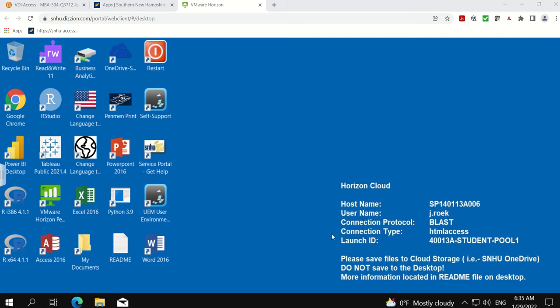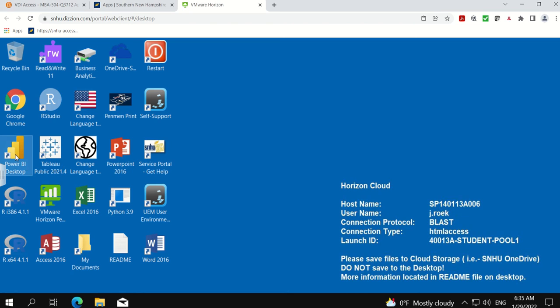These are applications provided by VDI. I'm going to click on the Power BI desktop just to show you what will happen next. Again, this does take a minute or so to open up.